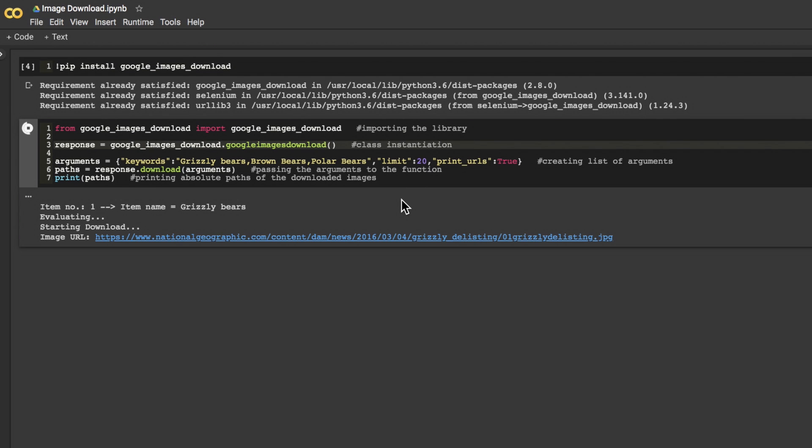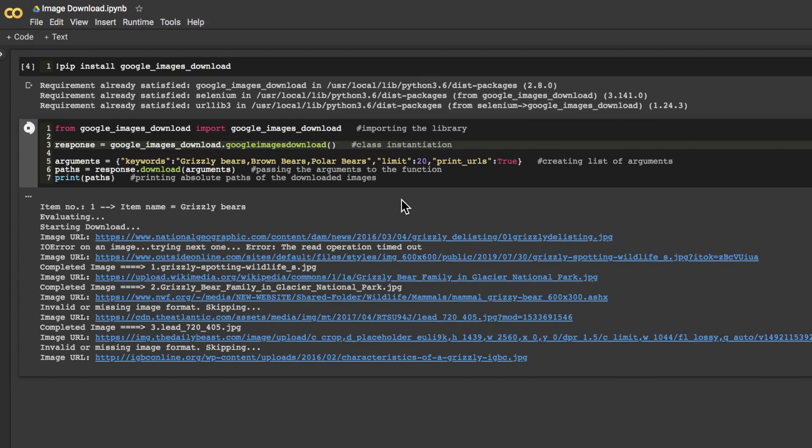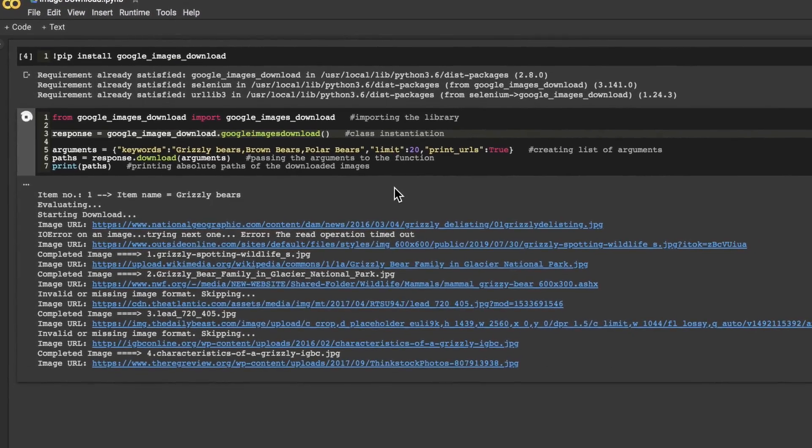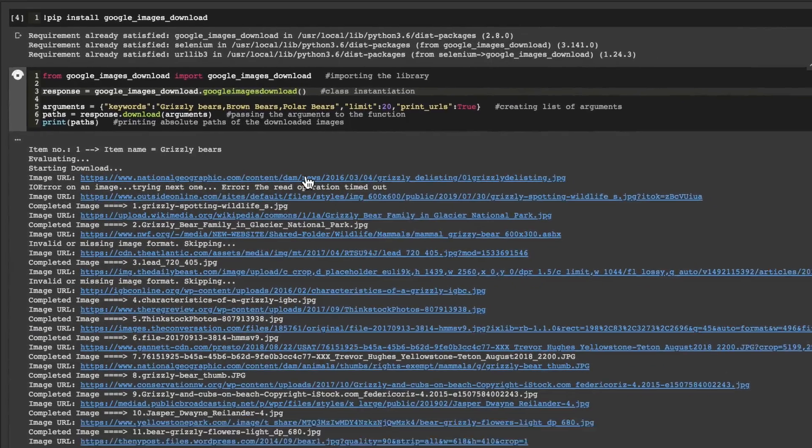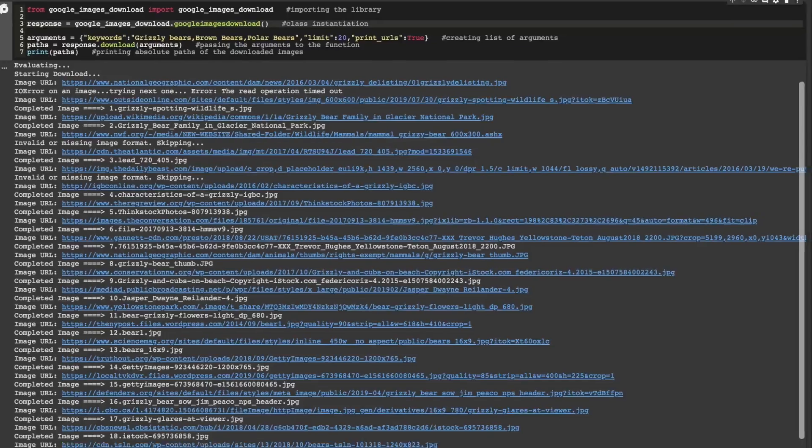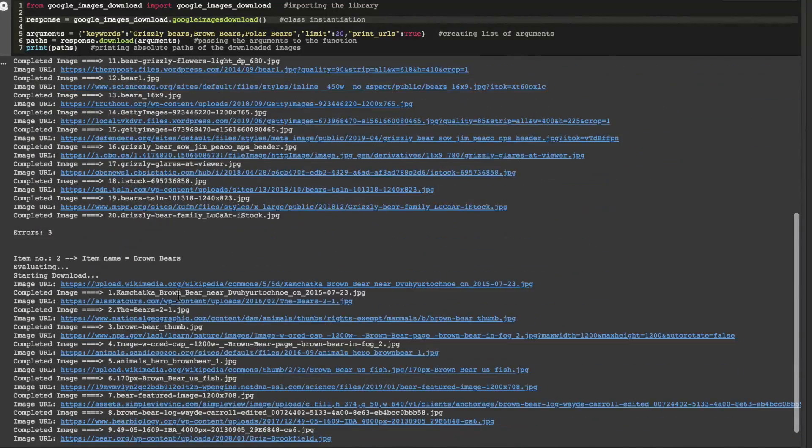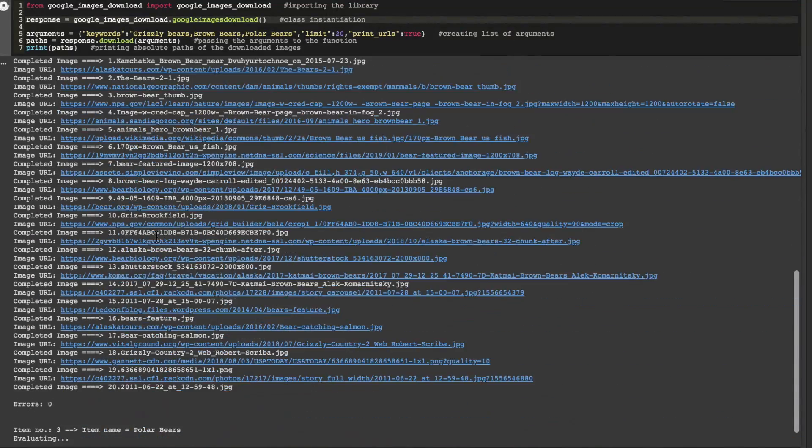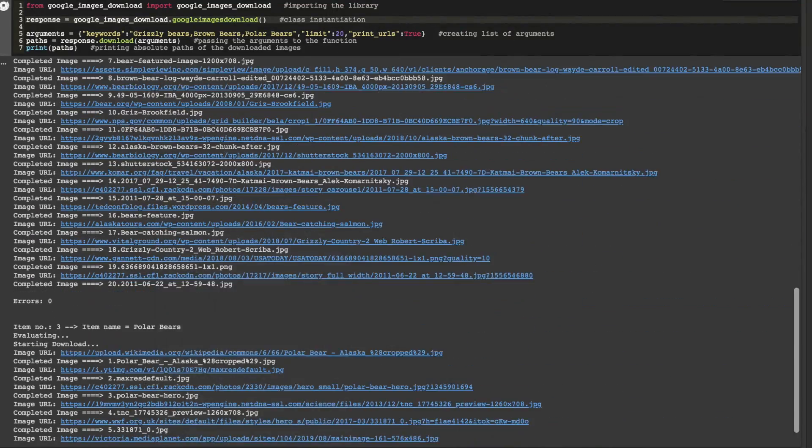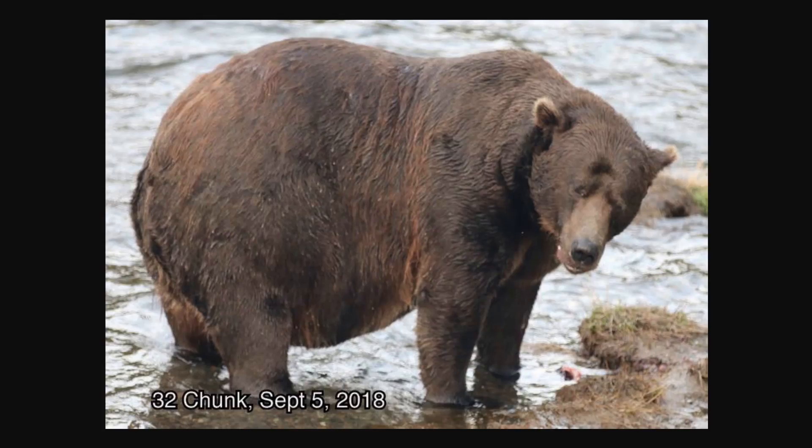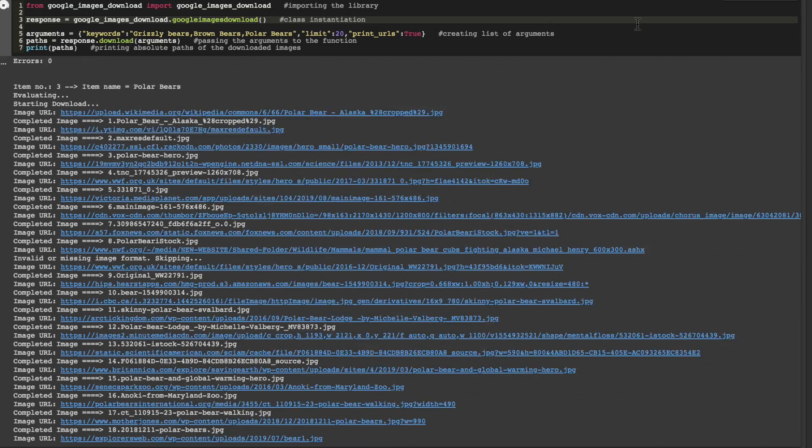If you end up not being able to find a specific data set, you'll need to make one manually. Luckily, I found this Google image download Python script that I've attached that will automatically collect, label, and store images from across the web. It can be run locally or in a web browser using Google Colab.